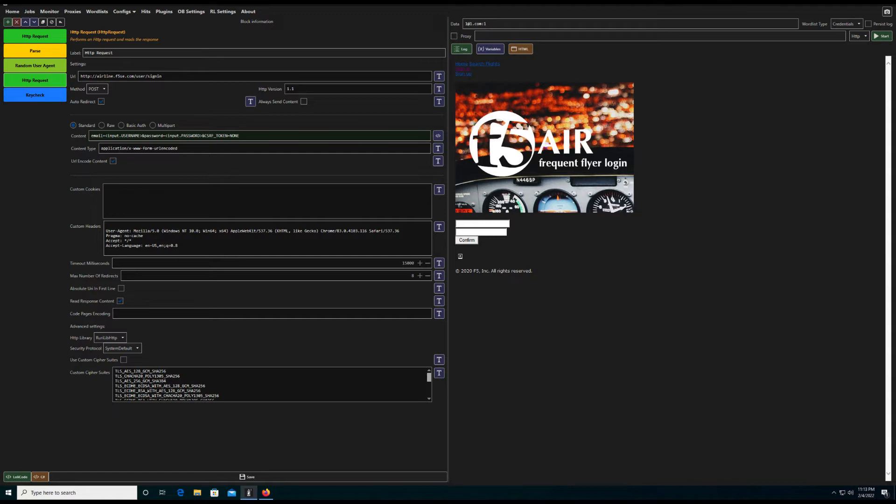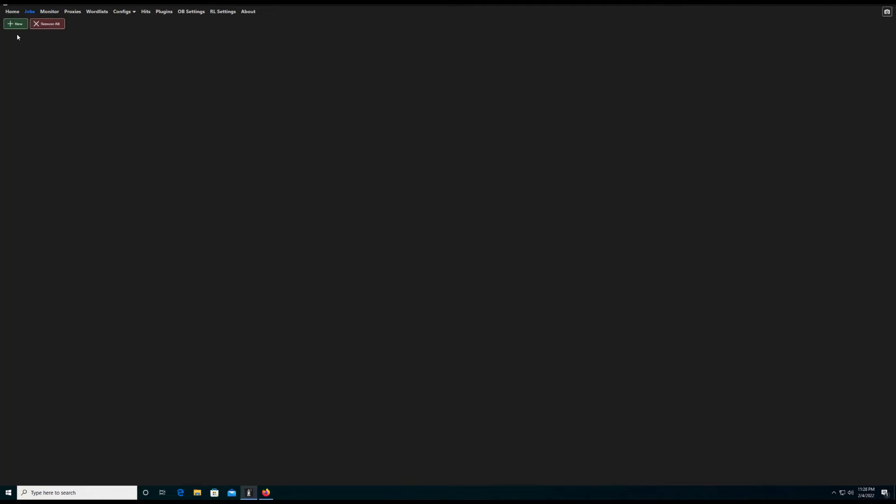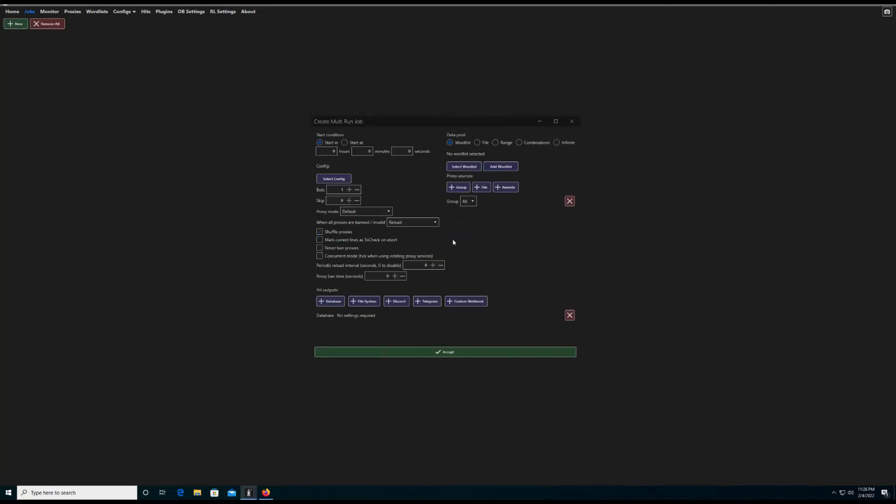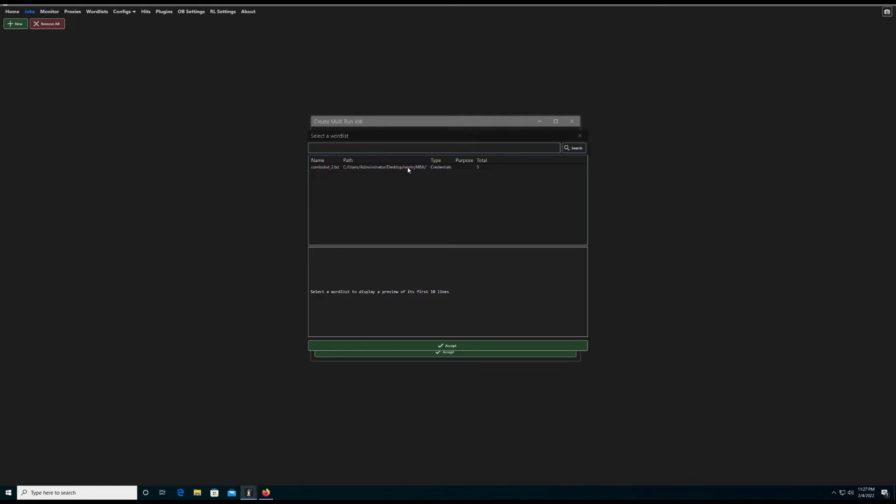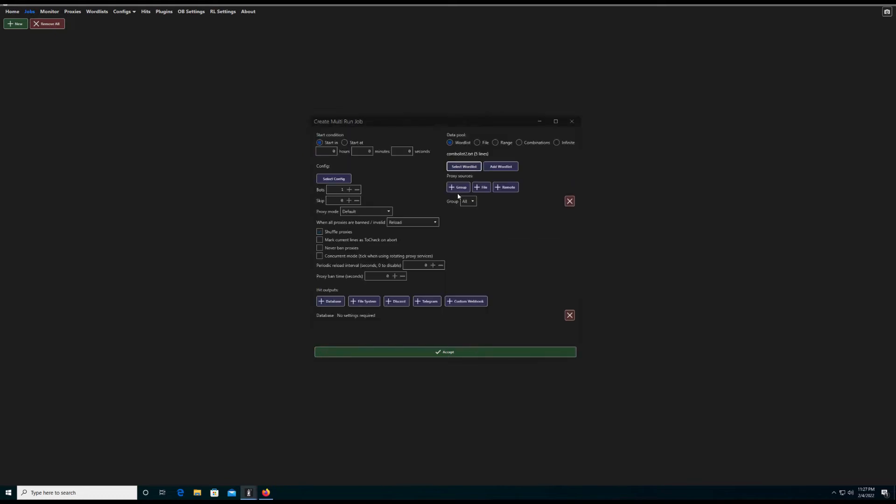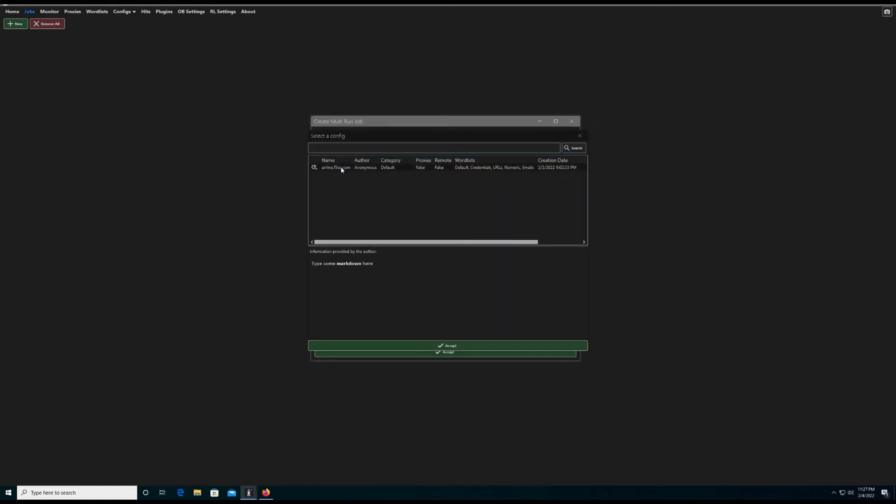Now let's go ahead and launch our attack. We will specify our combo list that we imported, our proxy group that we added, the config file that we created, and the number of bots to run our attack.